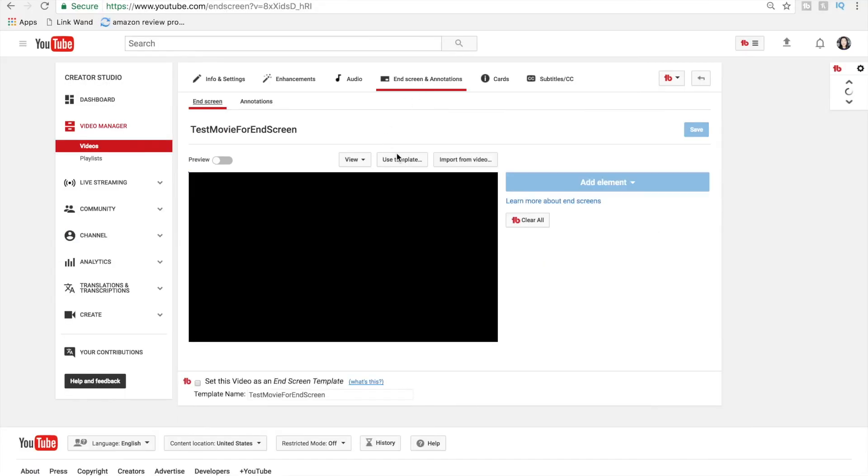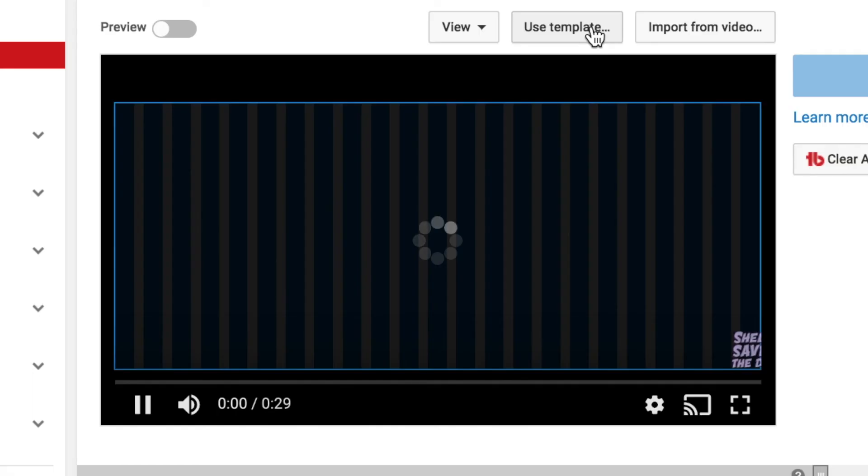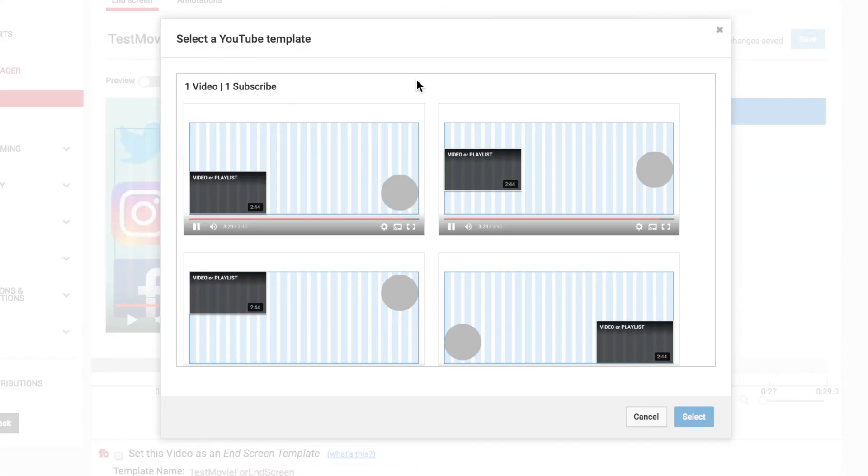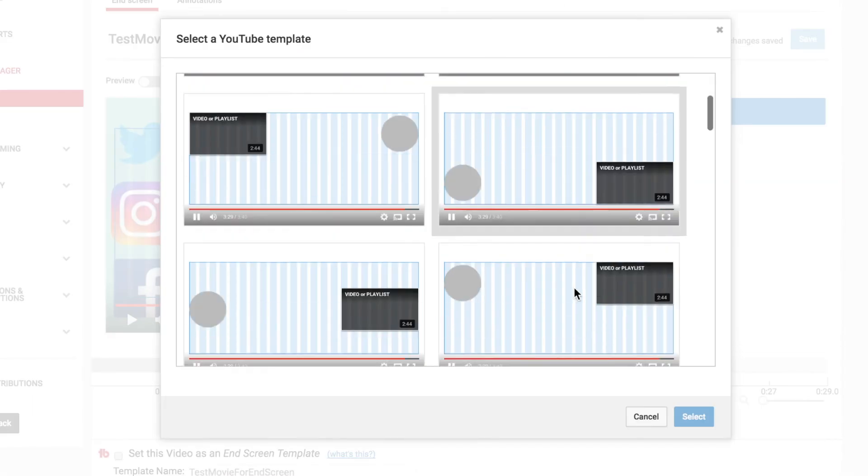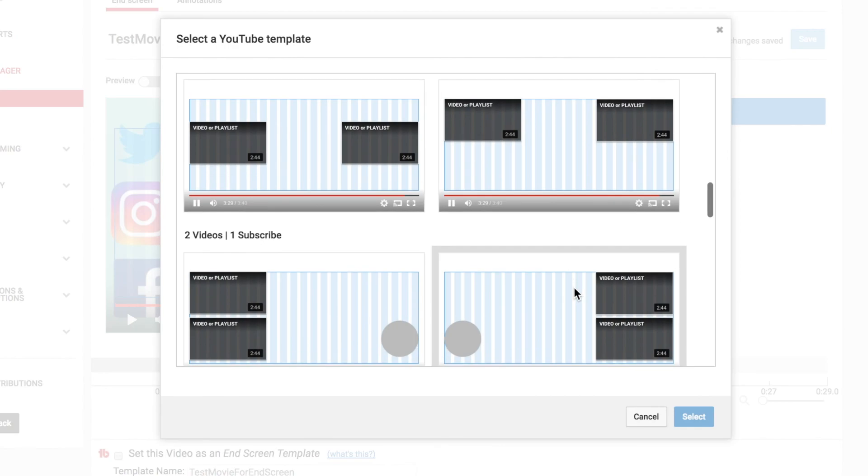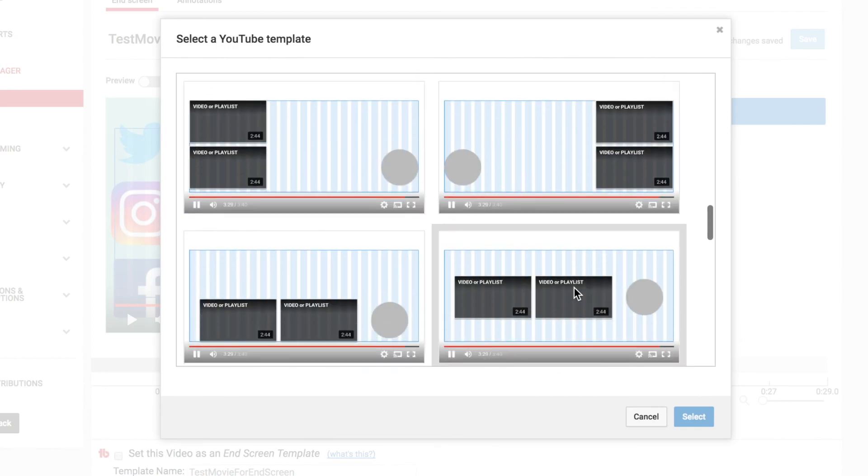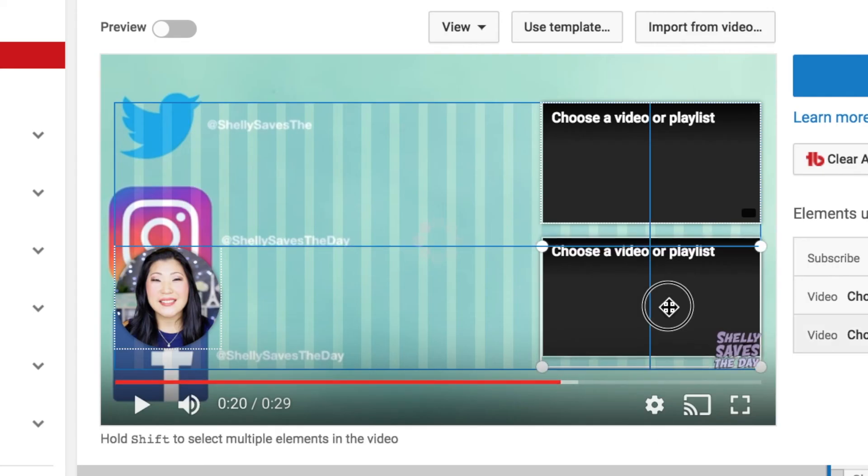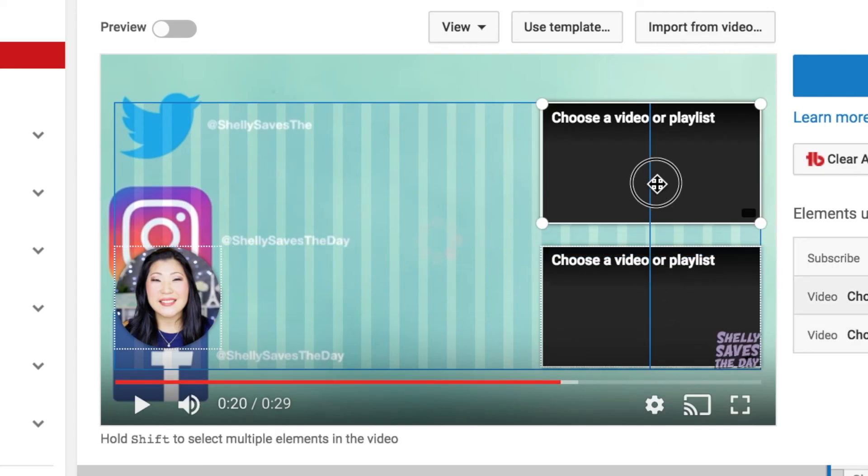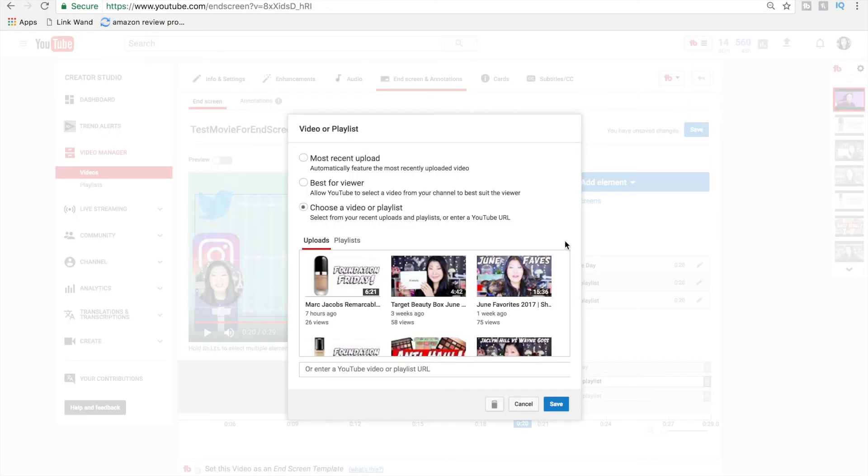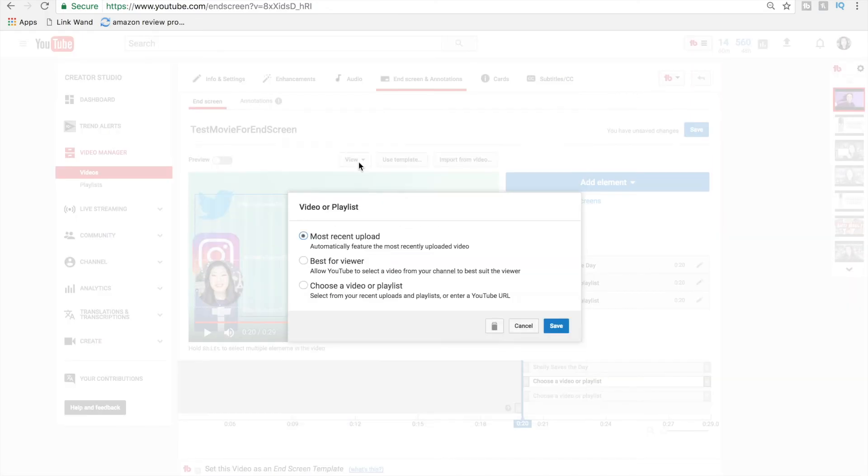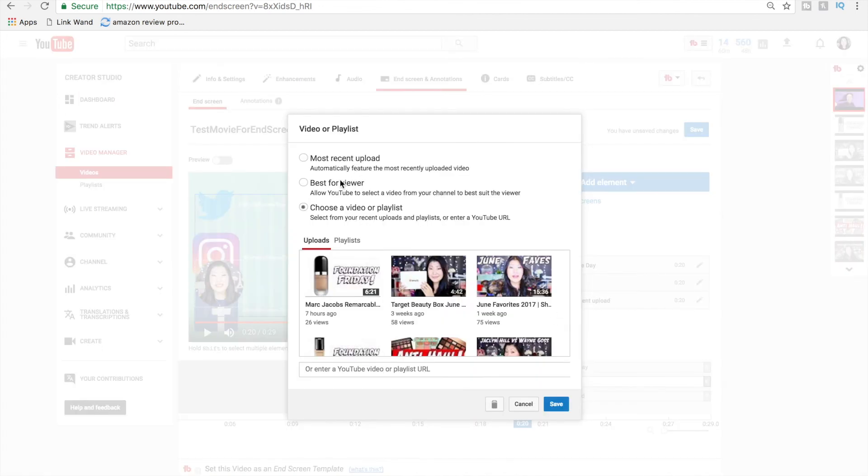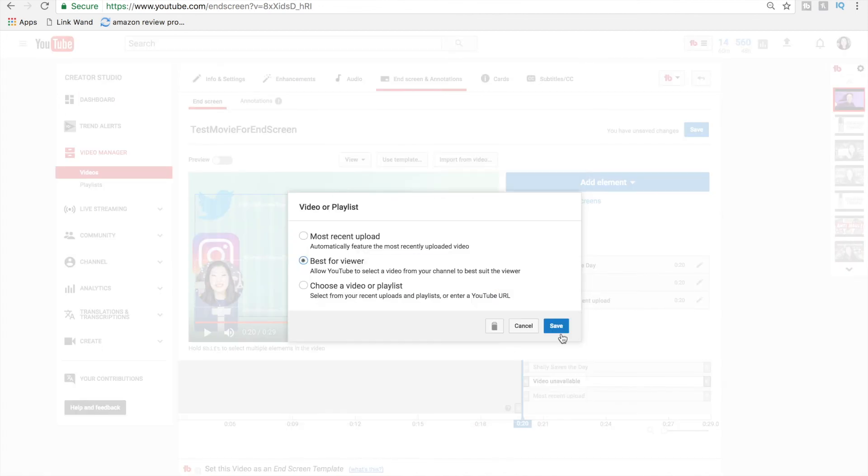find it under Video Manager and then under Edit, select the End Screen and Annotations menu. YouTube makes it super simple to use a template they already have with a Subscribe button and two videos, which is the design I like but feel free to choose whatever you like. The floating head is actually the Subscribe button and the two boxes you can modify to whatever video that you want. It could be their latest uploads, it could be a playlist, it could be to another channel.